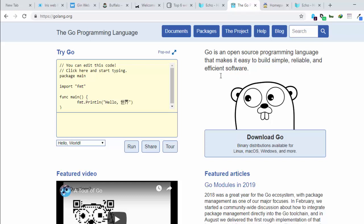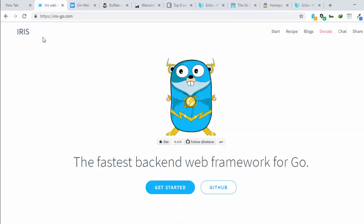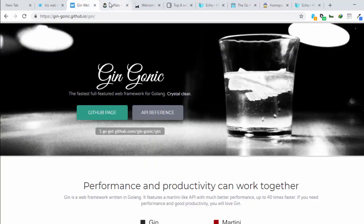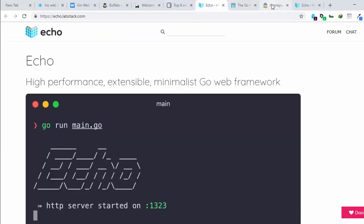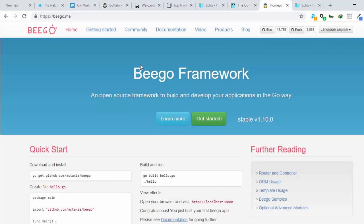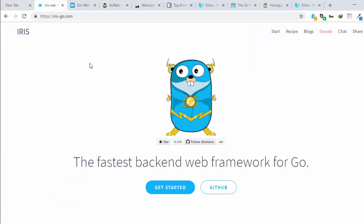Now let's see what we're going to learn about today — Iris. Go has several frameworks you can work with: we have the Gin framework, Buffalo, Revel, Echo, vGo, and several others. The advantage of working with a Go web framework is that the APIs are very similar. If you know Iris, you can easily learn Gin. If you know Buffalo, you can learn any of them. Even if you know Node.js or PHP, it's very simple to learn Iris because the APIs are straightforward.